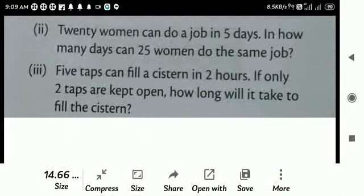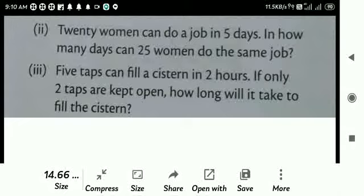Third question: 5 taps can fill a tank in 2 hours. If only 2 taps are kept open, how long will it take to fill the tank? Since 5 taps are open it takes 2 hours. With only 2 taps — a lesser number of taps open — it takes longer time to fill the same tank. Therefore it is also a case of inverse variation.